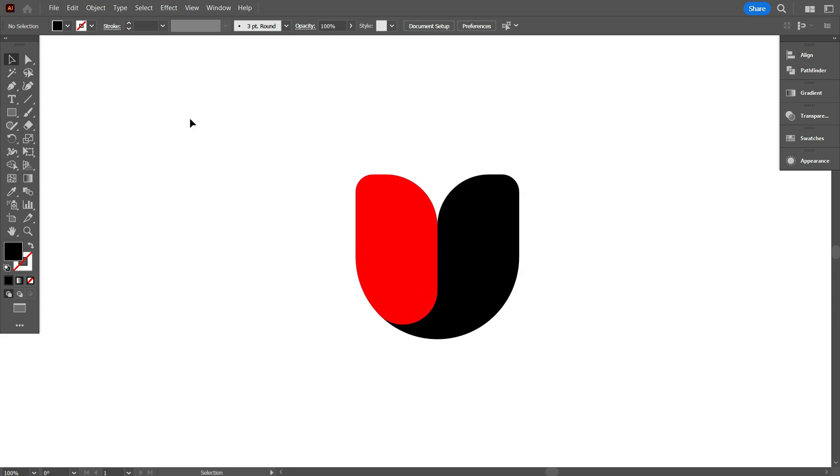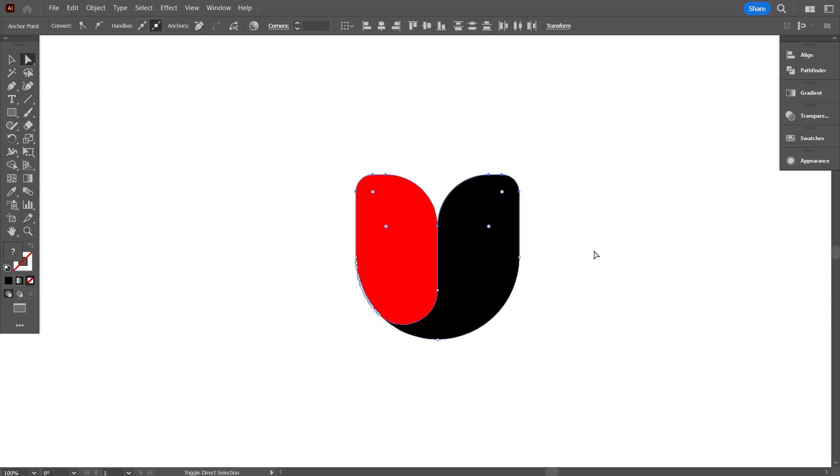Now again take Direct Selection tool, and select the top part, and make it smaller like that.